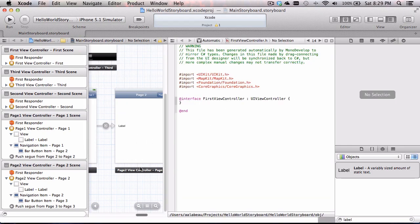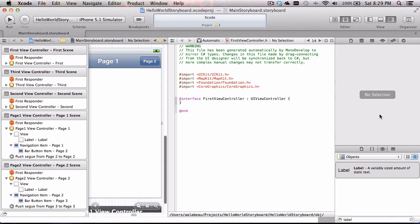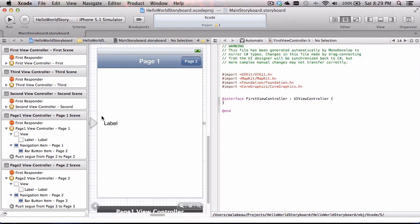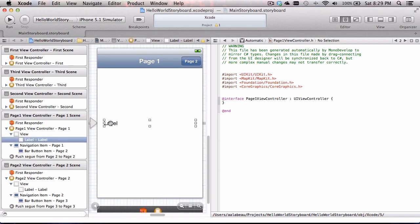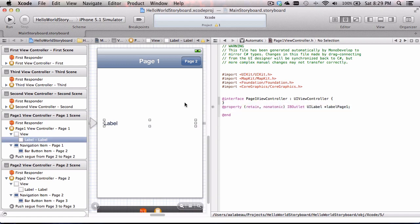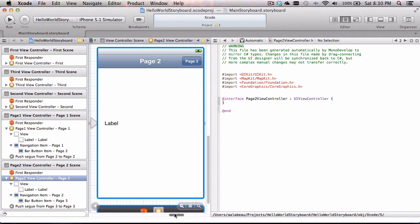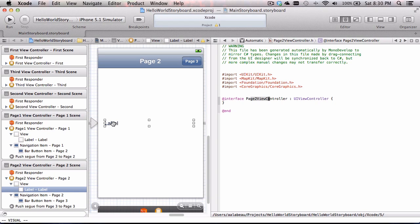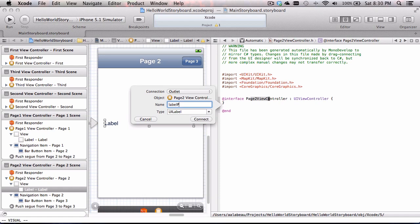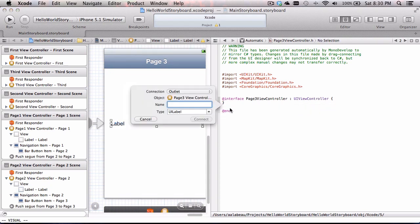Let's bring up the editor option so we can see both our UI graphics and our code at the same time. I'll disable the side bar to get more room. With page one selected, I'm going to hold the Control key, drag the label into the code, and build an outlet — an outlet is nothing more than a pointer to a graphics object in our code, named 'label page one.' Then I'll scroll to page two, switch the code to page two, Control-drag the label to create a new pointer called 'label page two.' Then page three — drag again and make a pointer called 'label page three.'